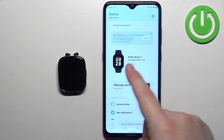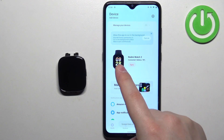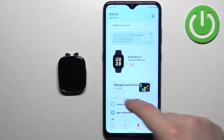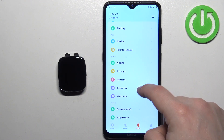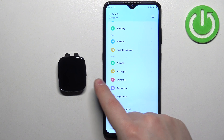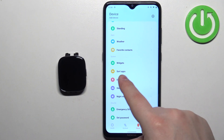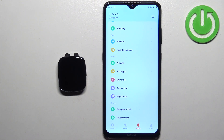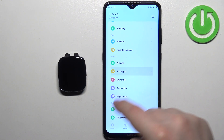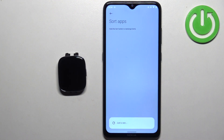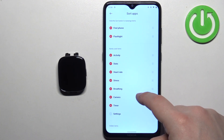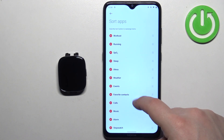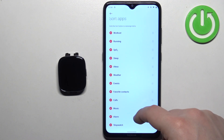On the device page, you should see the Redmi Watch 3. Now scroll down and find the option called "Sort Apps" and tap on it. Here we have the list of apps.